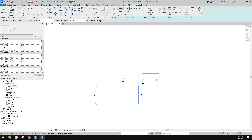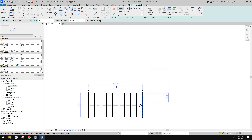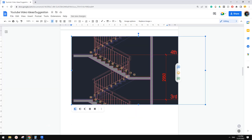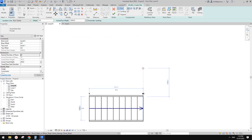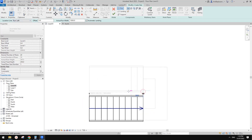Depending on some regulations, you may need to have one tread starting from a specific point. If we want to match the stairs in the image, we can start from here. You also have the option to use either Center, Left, or Right alignment. If you use Left, you can start from here.